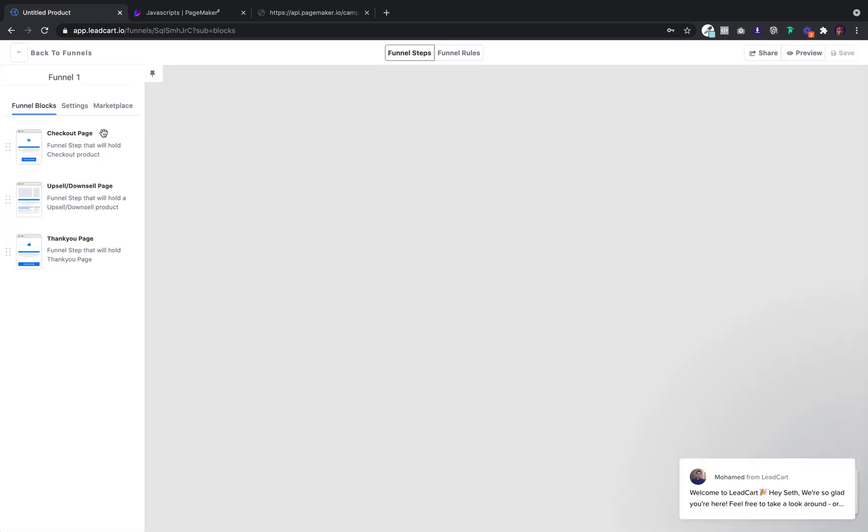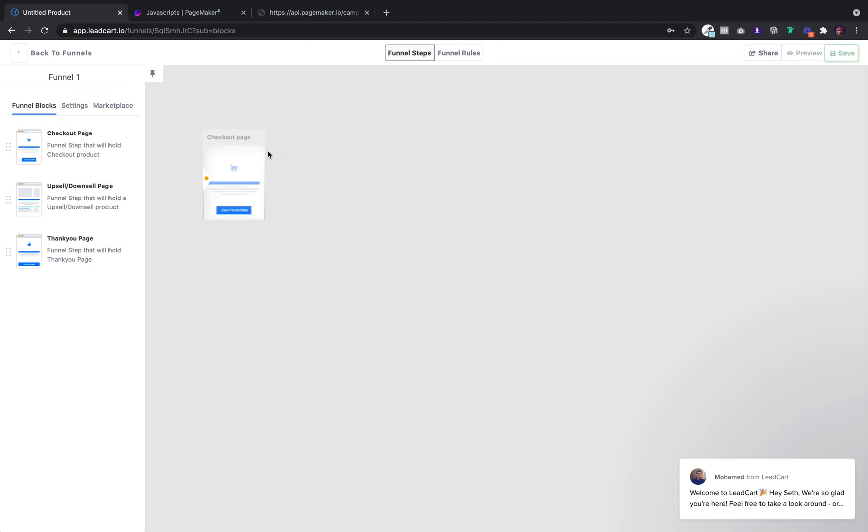Here you drag and drop. And if you guys are doing upsells and downsells, you can build a super custom, sophisticated funnel, even with rules. So ours is very simple. We have a checkout.